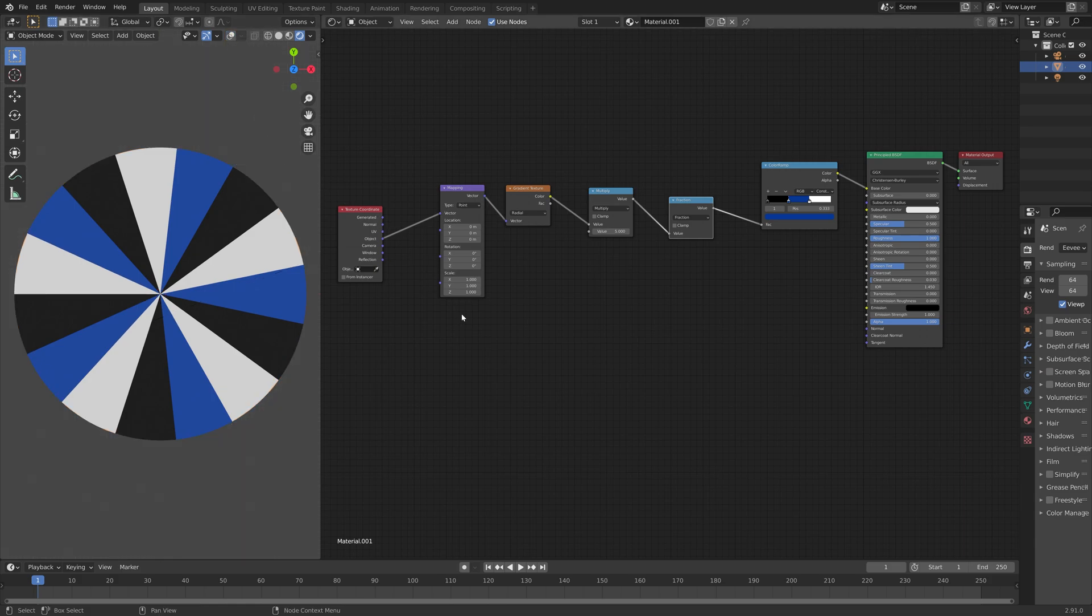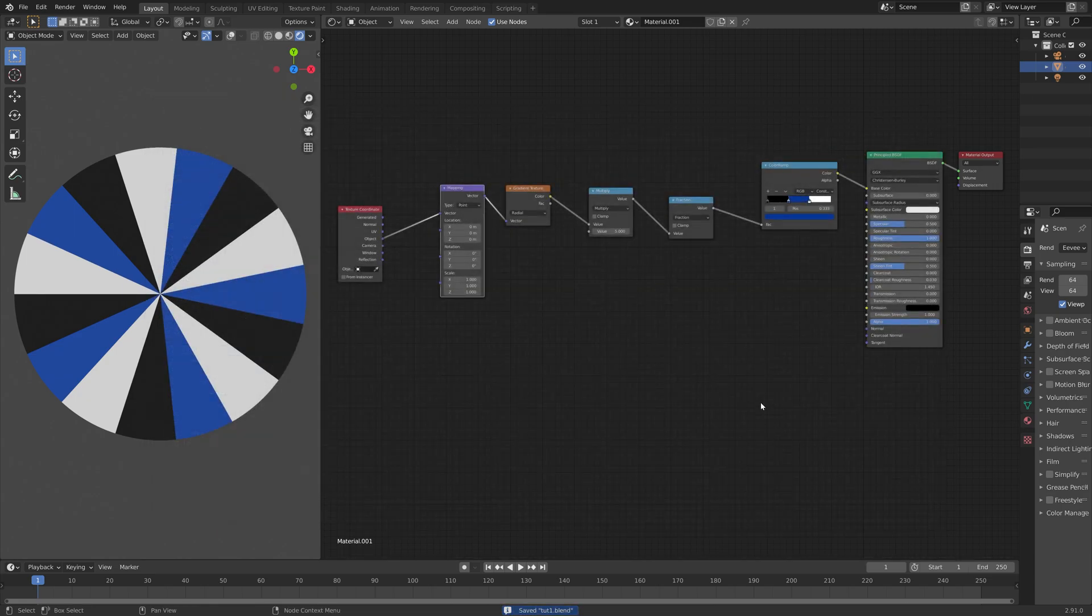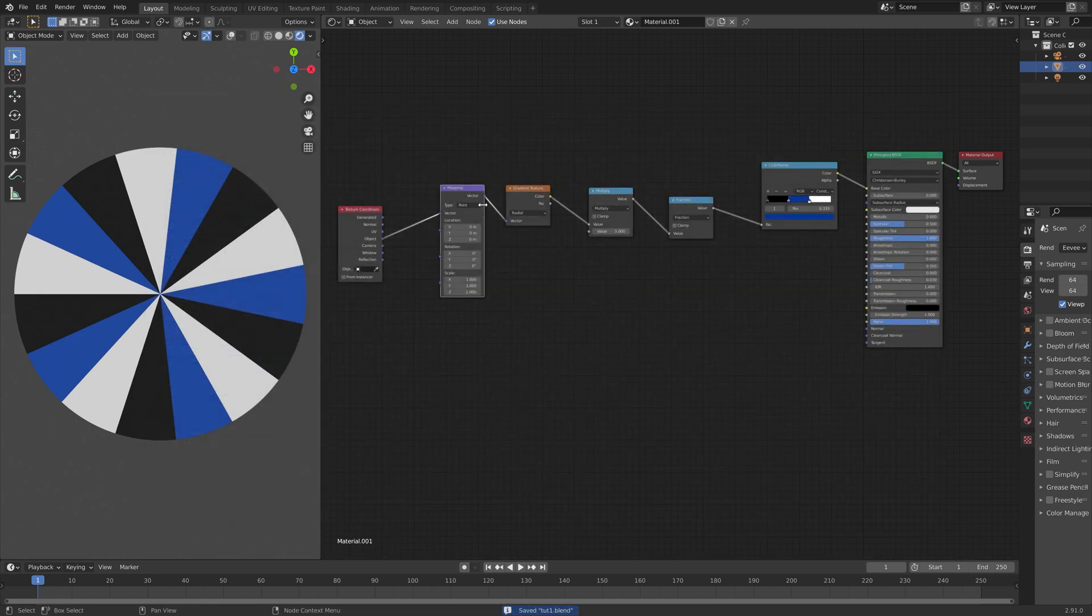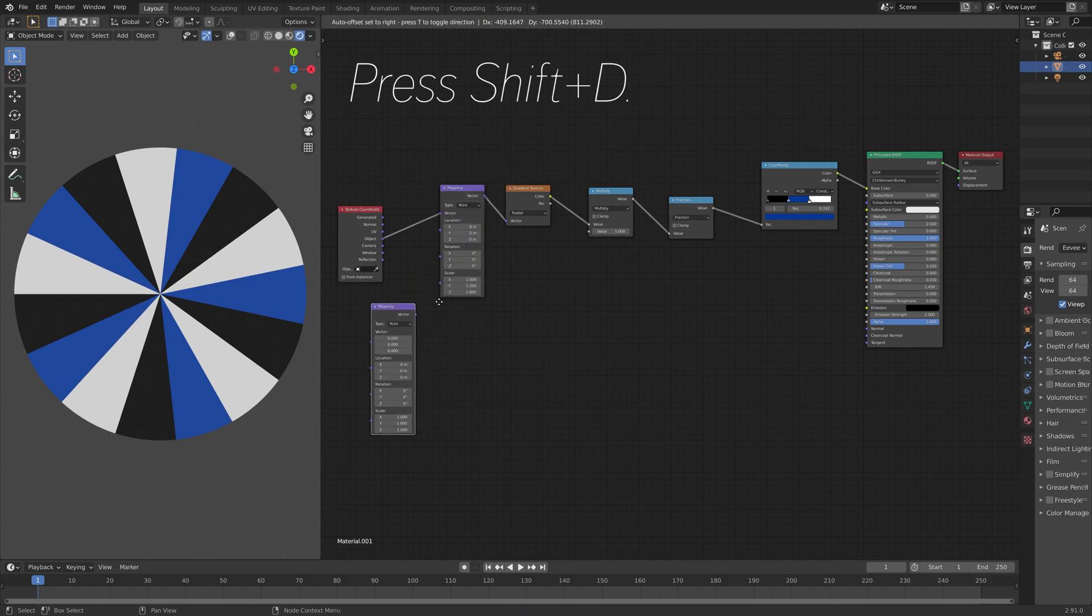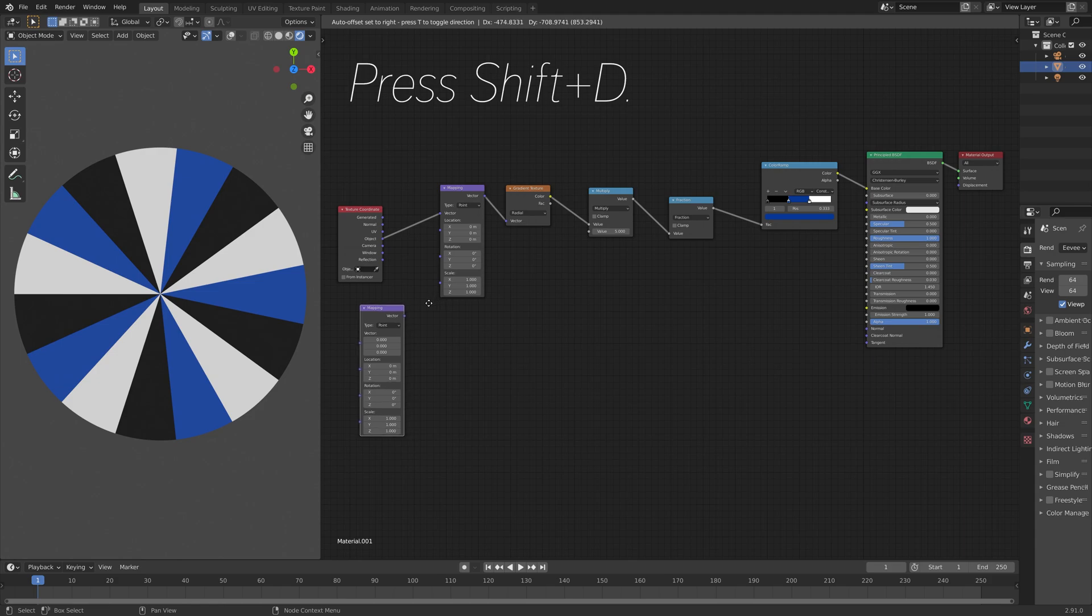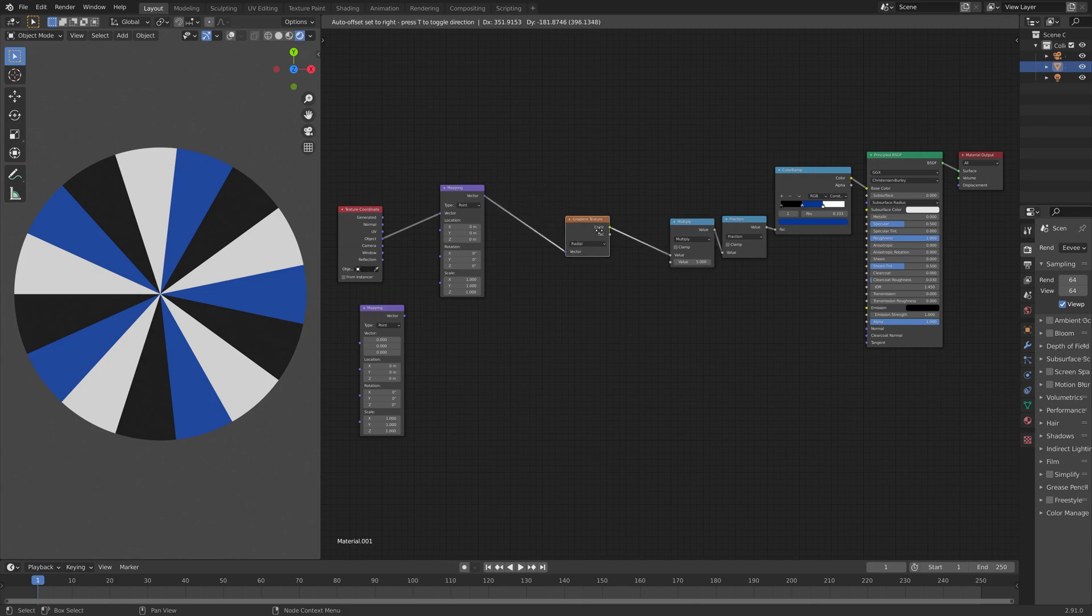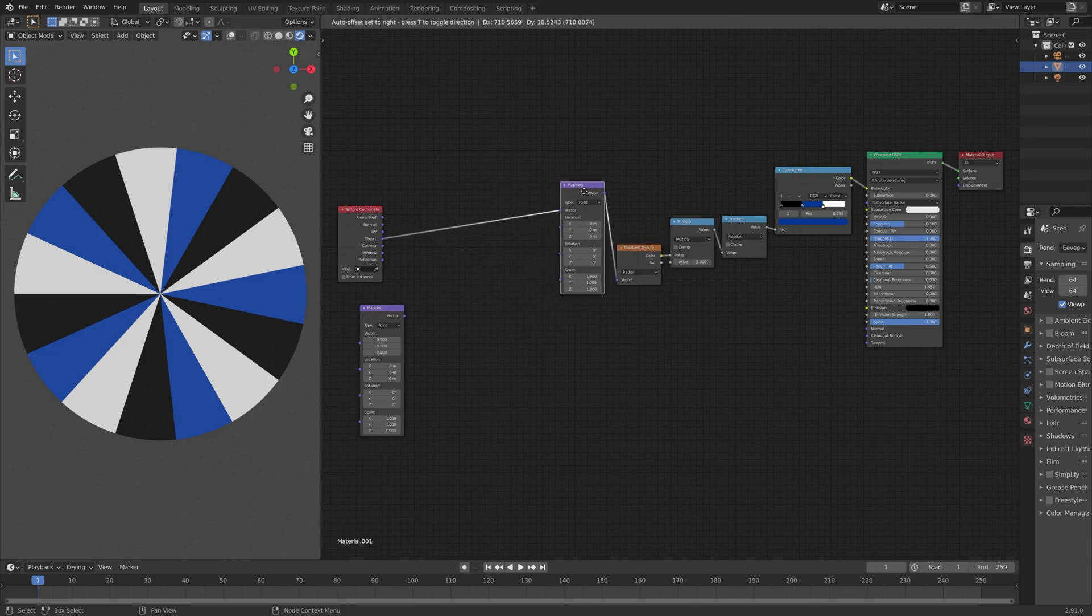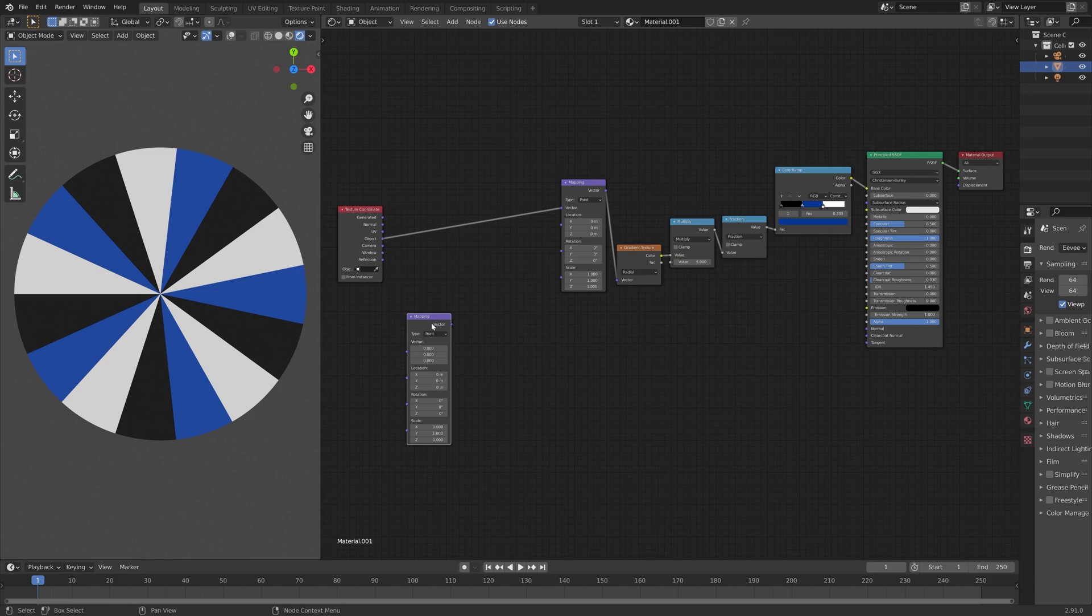And then next, I'm going to press Ctrl Shift S to create another save. And click on the plus sign and then save. And then press Shift D to duplicate the mapping node. And we will use the next nodes to twist the slices. So I'm just going to move the nodes a bit closer, so that we have some space for the additional nodes.